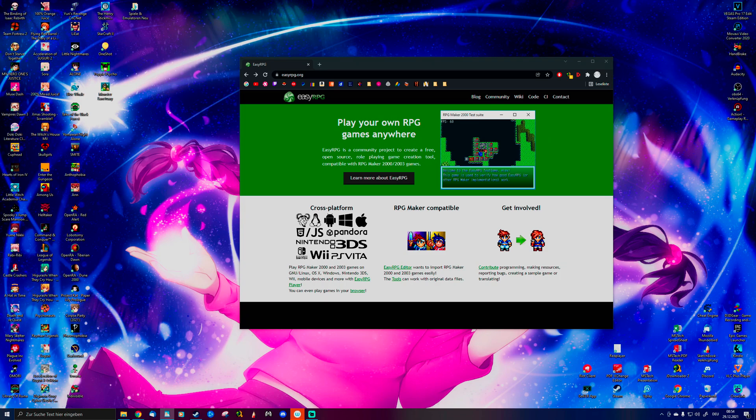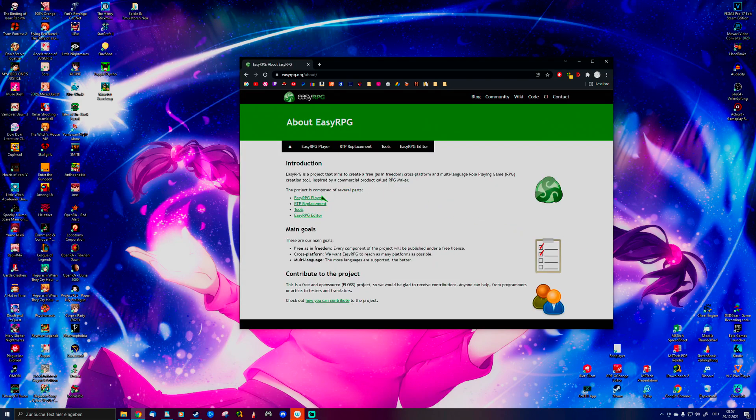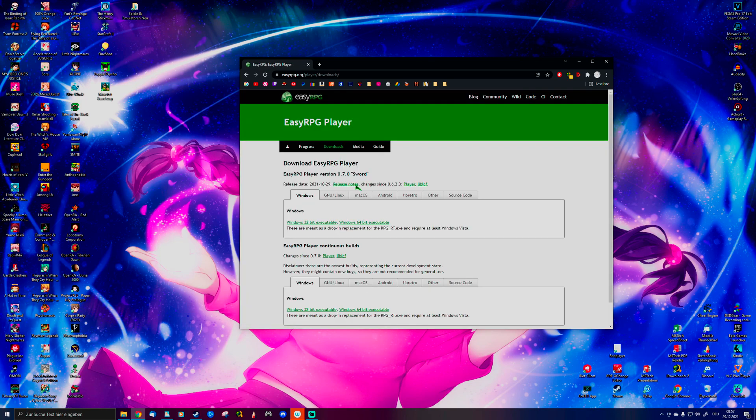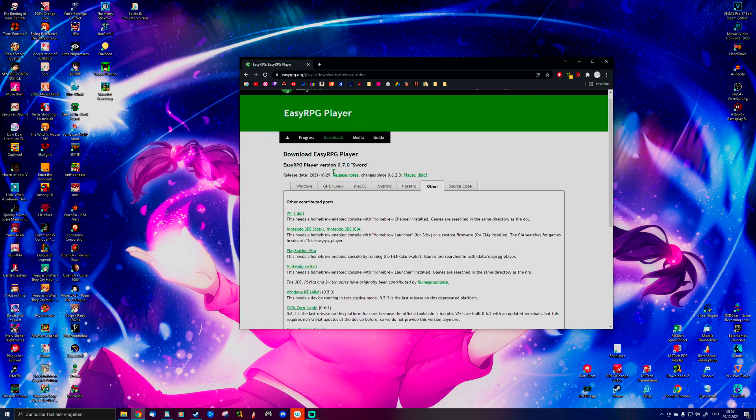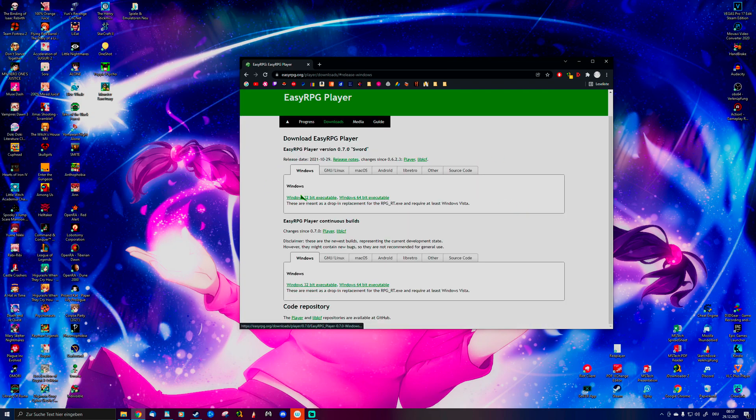Yeah, that actually happened to me. So what you basically have to do is click here, go to EasyRPG, go to downloads, and then choose whatever you want to play on. You can play it on Wii, Nintendo 3DS, PlayStation, Nintendo Switch, whatever you please. But I'm going to play it on the Windows system because that's what I'm most familiar with.